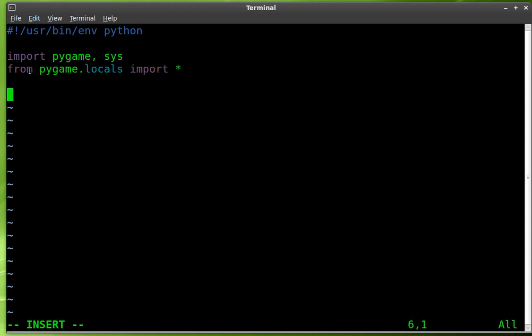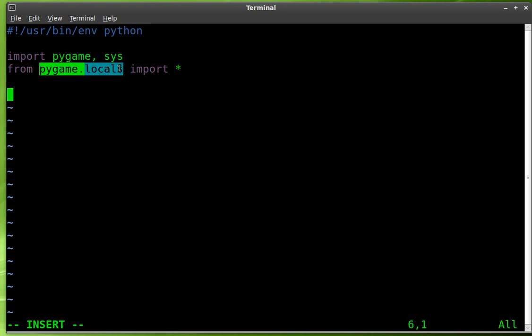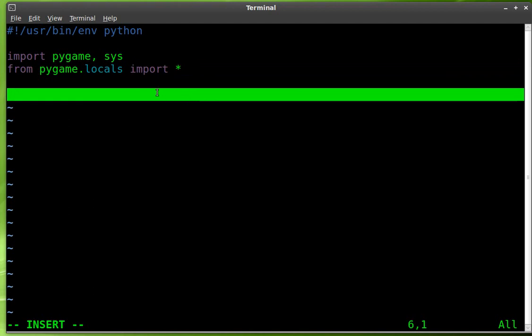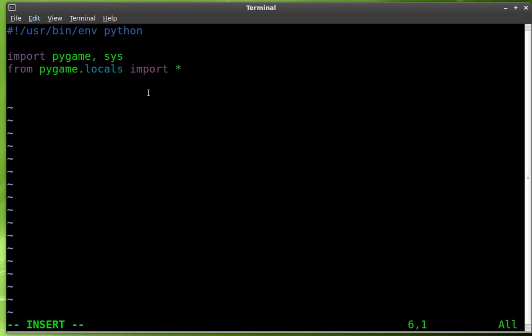So we got pygame so we can create a screen and load images to it. Pygame.locals and import allows us to grab inputs from a keyboard or mouse, so key presses and mouse button presses. You need that there.